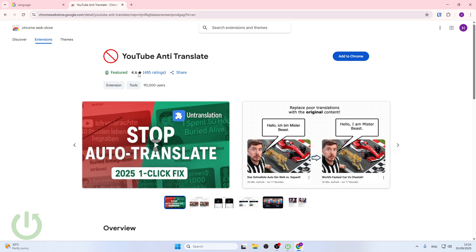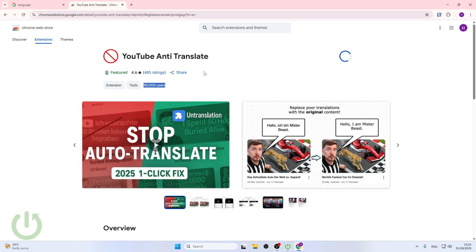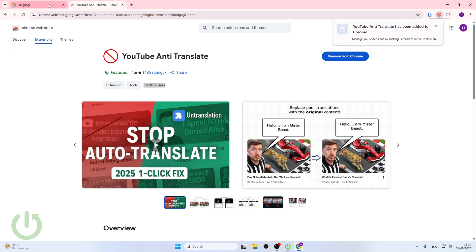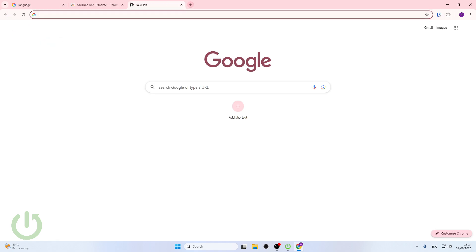Here check at first for the users that are using that and the rating. If it's good and it's a lot of users, click add to Chrome then add extension and now everything should be fine.